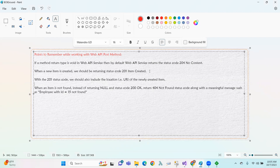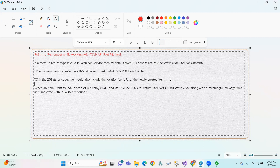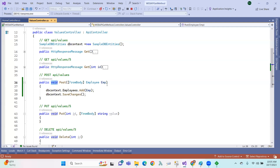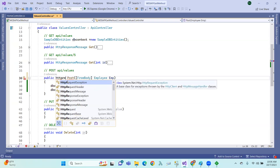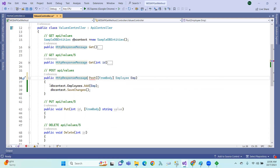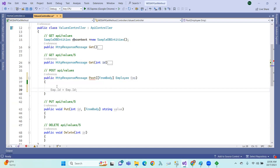So we need to return a status code. With the 201 status code, we should also include the location of the newly created item. When an item is not found, instead of returning null with status code 200 OK, we should return 404 Not Found. We can handle this using an HTTP response message.